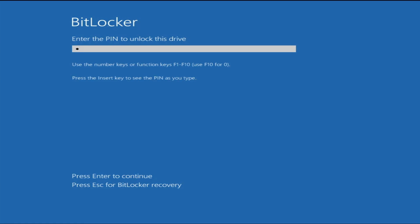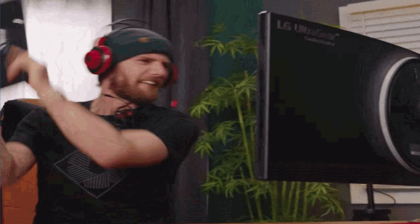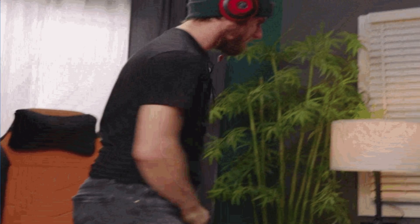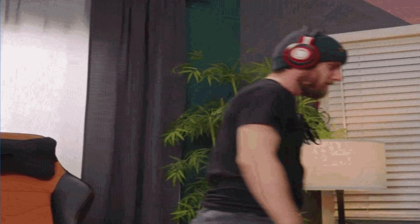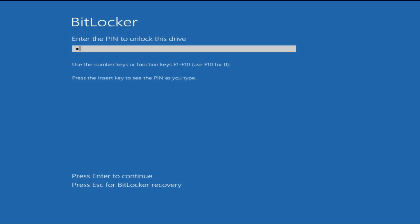Welcome back everyone. I have seen many Windows users who forget their BitLocker PIN or password, and they don't remember the recovery option either. This can be really frustrating as you are not able to log in to your computer and you are not able to reset it.